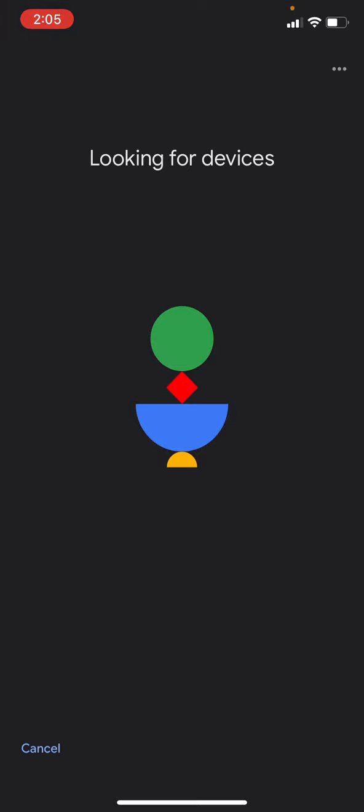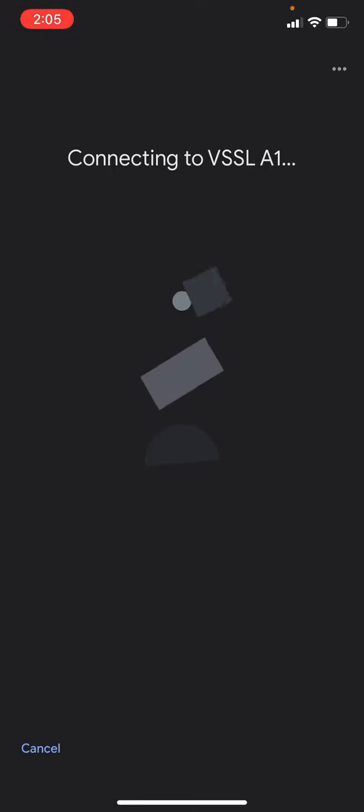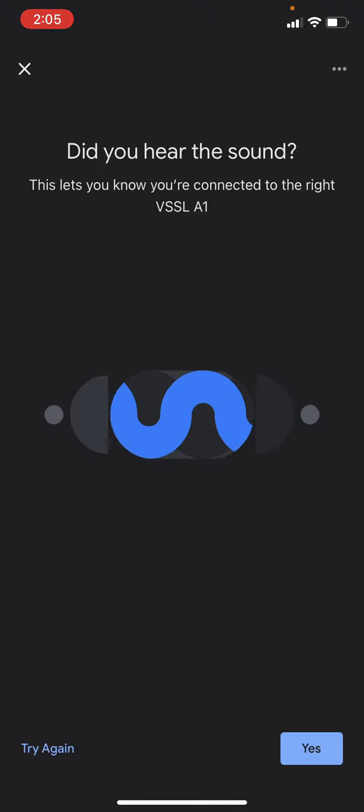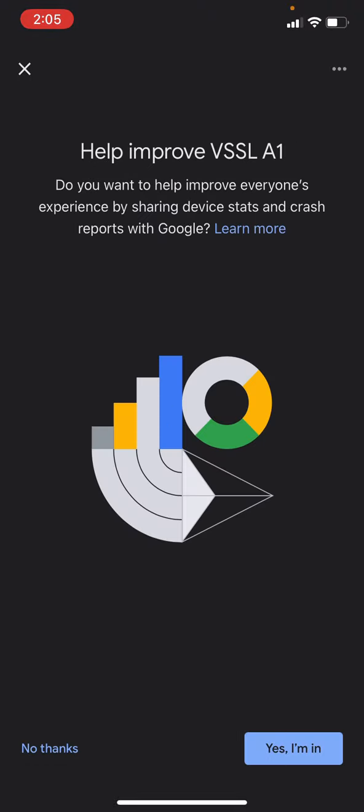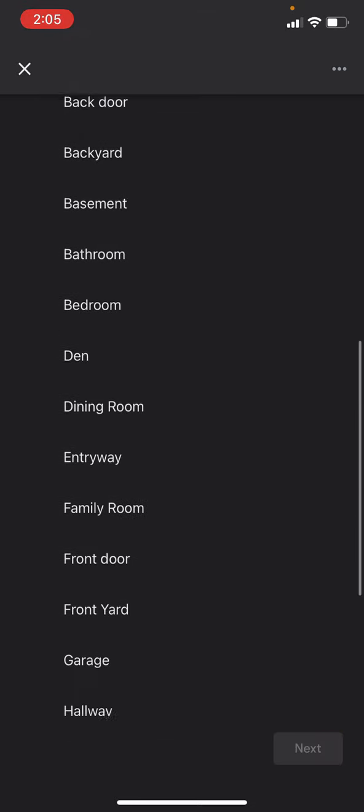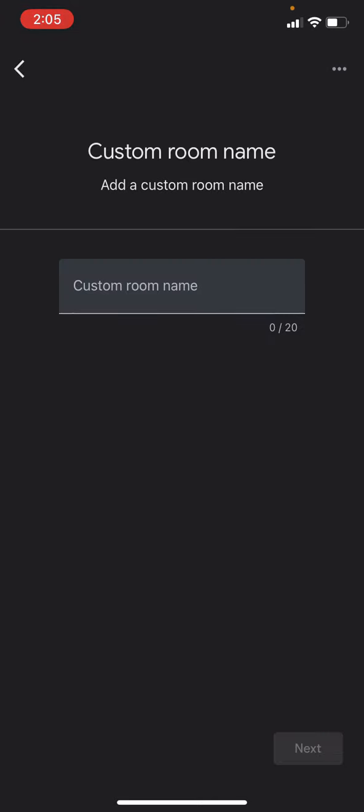Okay, once Chromecast finds that device, select next. Say yes, that you heard the sound. And you can either decide to help improve Vessel or not here. Go ahead and select a zone or create a new name here at the bottom of the screen.